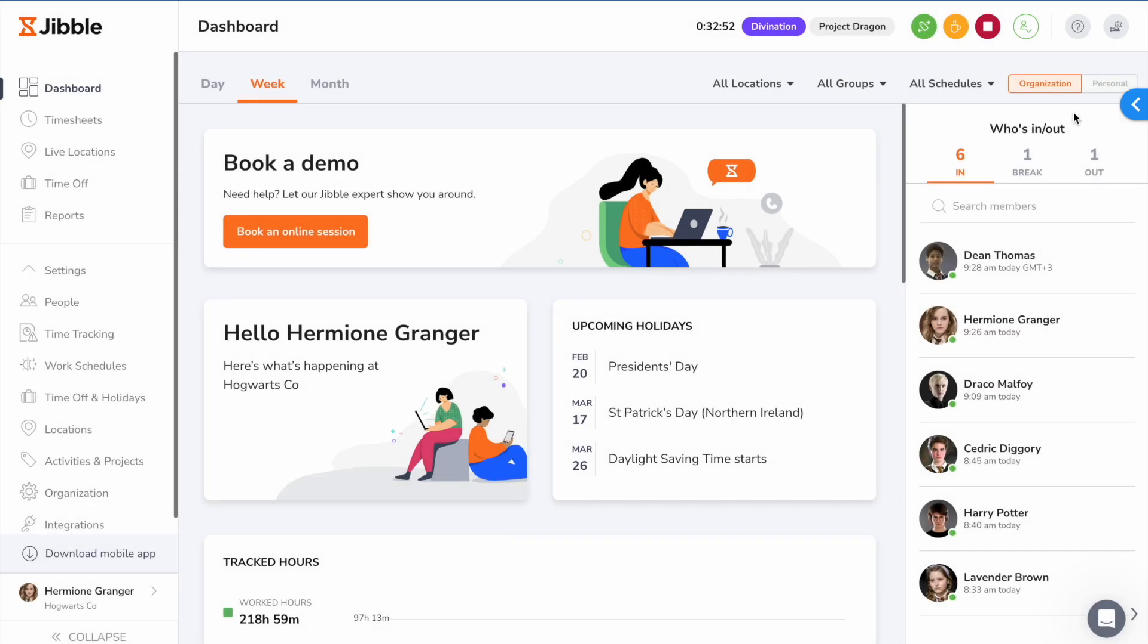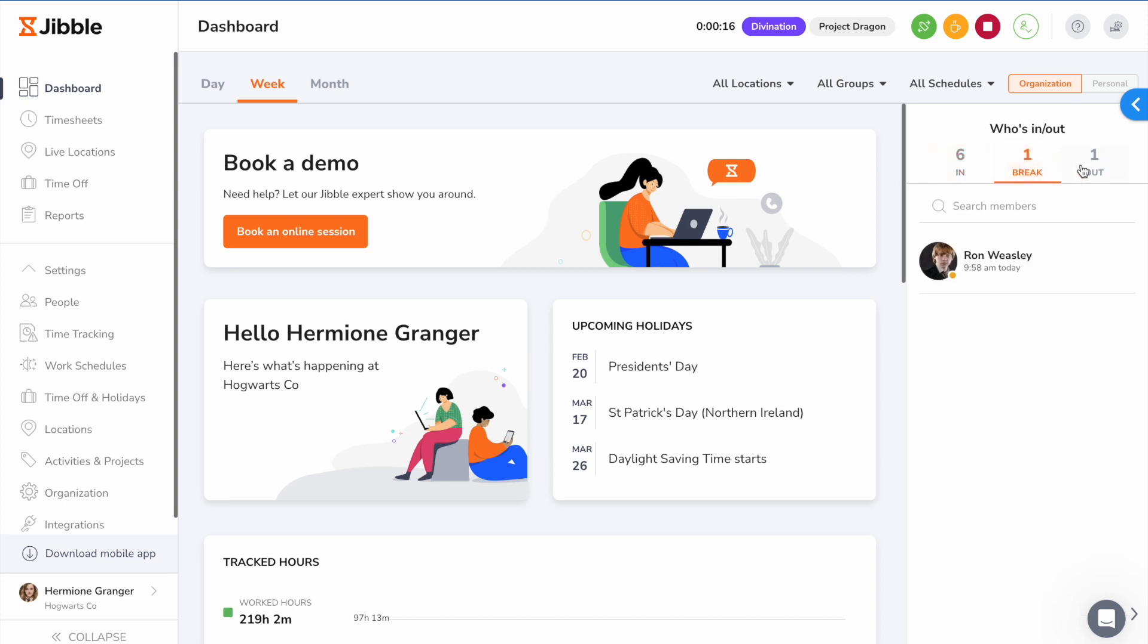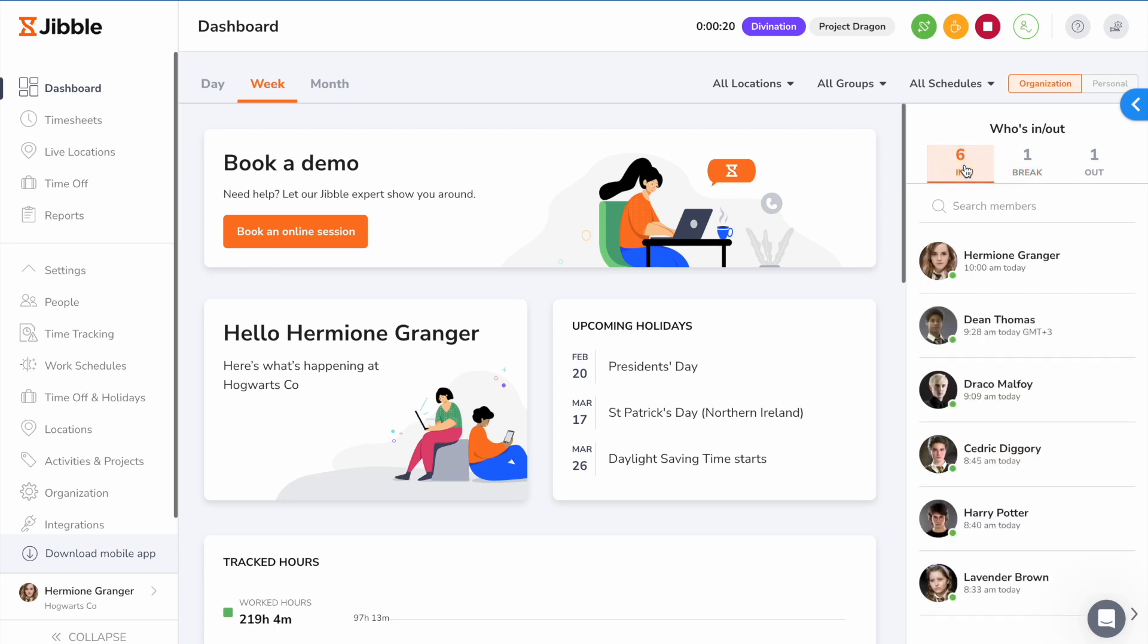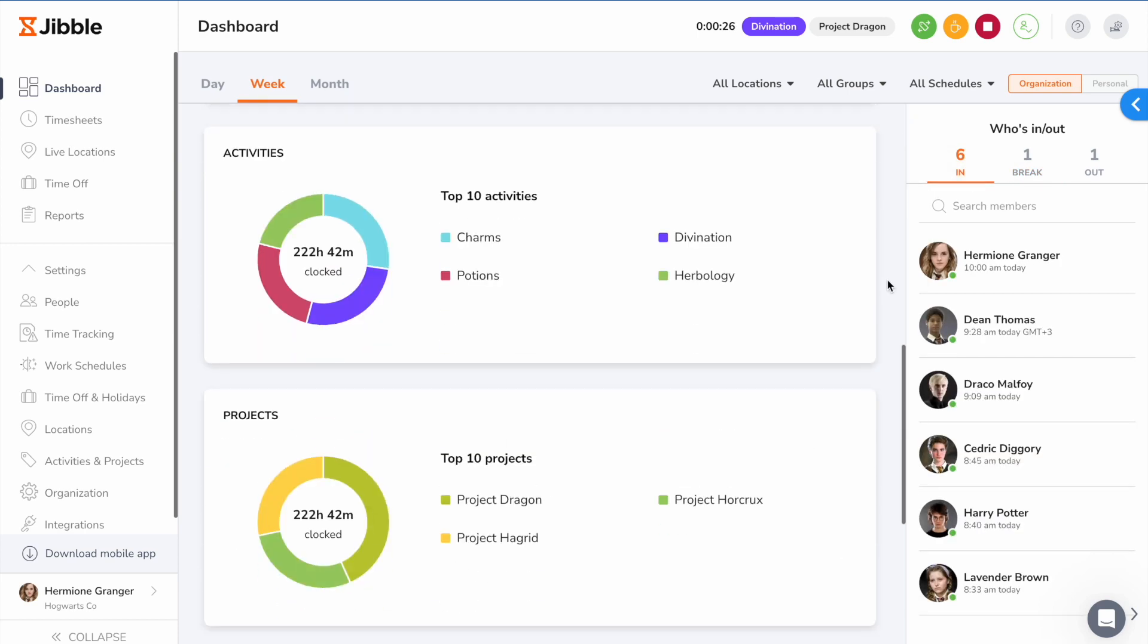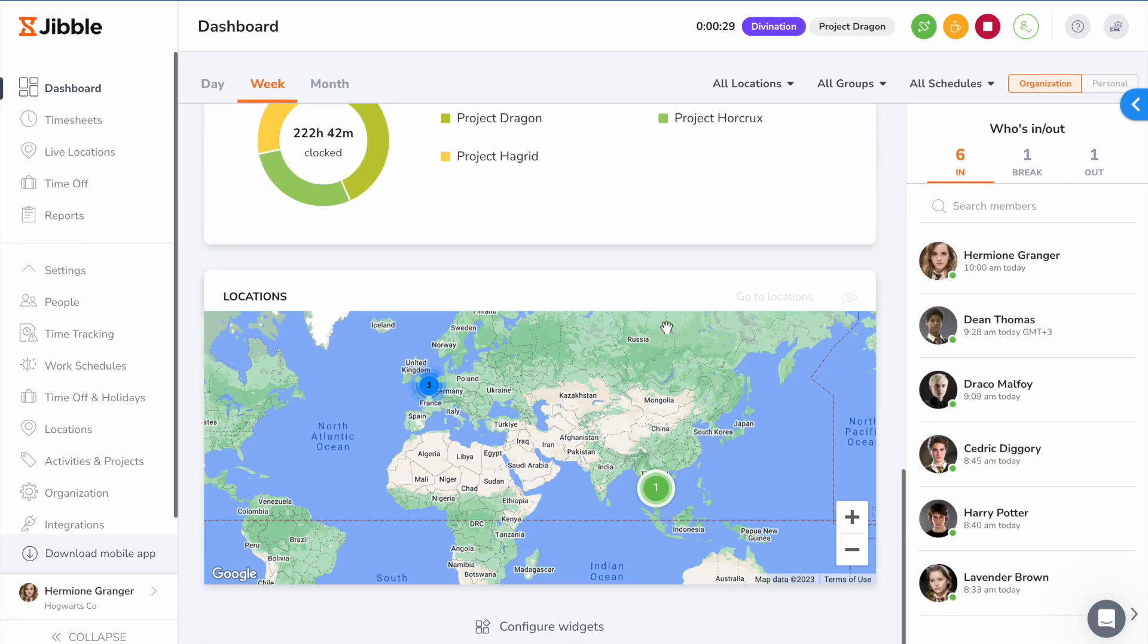On the dashboard, you can quickly view who's in, on break, or out. You can also view the authorized locations that have been set and the number of people who are currently in that location.